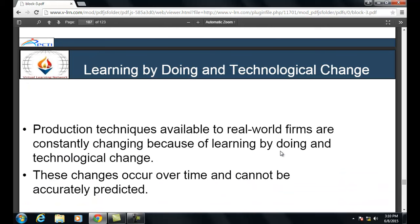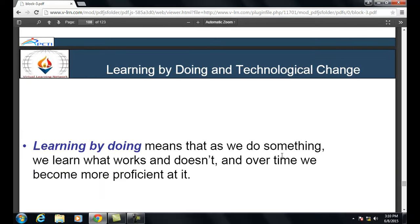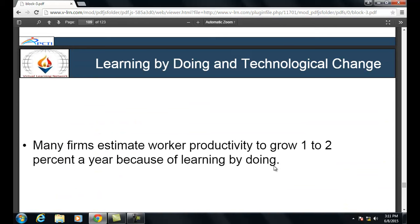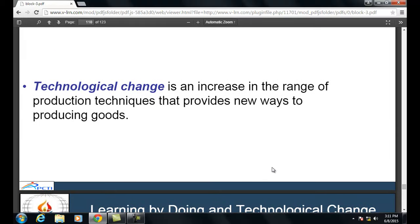Learning by doing and technological change: production techniques available to real-world firms are constantly changing. Learning by doing means that as we repeatedly do something, we learn what works and what doesn't, and over time we become more proficient. If we do the same process continuously, we reduce the total time required. Many firms estimate workers' productivity grows 1 to 2 percent a year because of learning by doing.